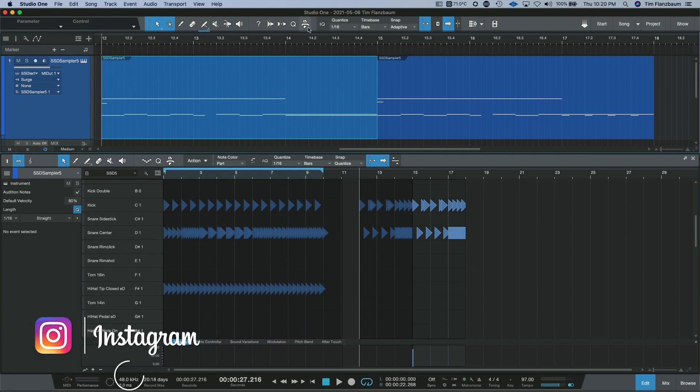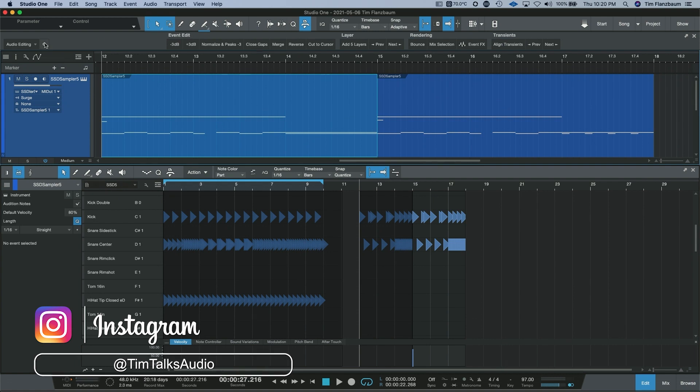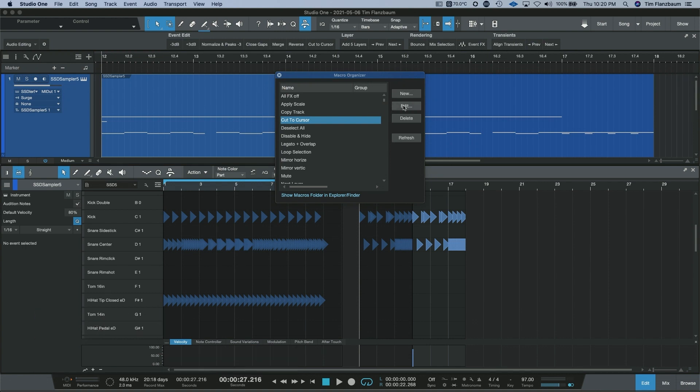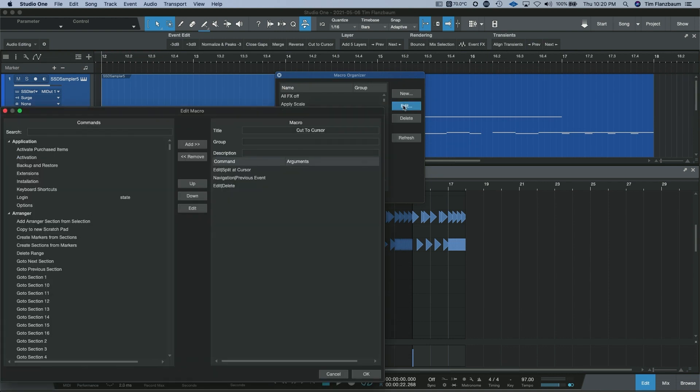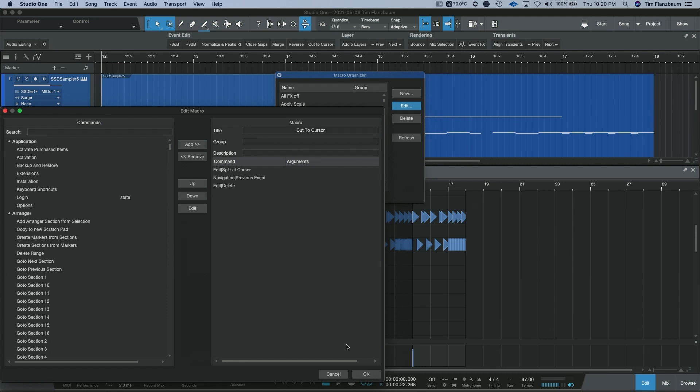I'm going to open up the macro toolbar and go to the macro organizer. We're going to navigate to cut to cursor and edit so we can view what happens with this macro. It has three commands in it: split at cursor, move to the previous event, and then delete. That is the series of events that the macro cut to cursor will do. In Studio One you can create and customize these macros to your liking.